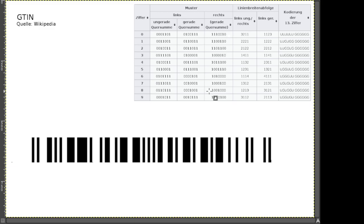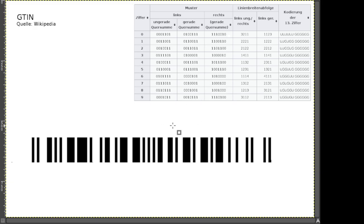Was bedeutet das für uns? Wir haben einen Code – eine Strichabfolge – und die EAN13-Codierung sagt uns, was dahinter an Nummern und Zahlen steckt. Ich habe von Wikipedia die Tabelle rausgesucht, genau das, was wir sehen sollten, wenn wir dem Link folgen.